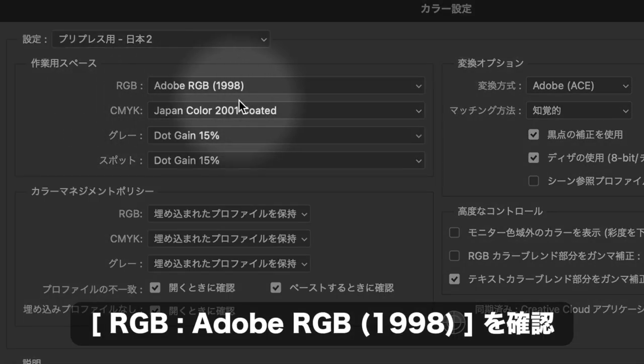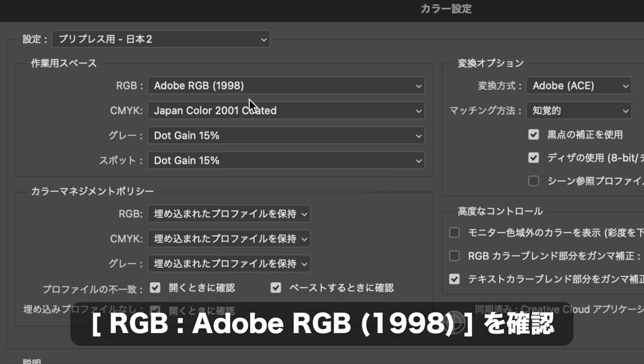編集メニューから、カラー設定を選択します。カラー設定ダイアログで、設定に「プリプレス用 日本2」を選択します。作業用スペースセクションのRGBに、Adobe RGBが設定されていることを確認してください。